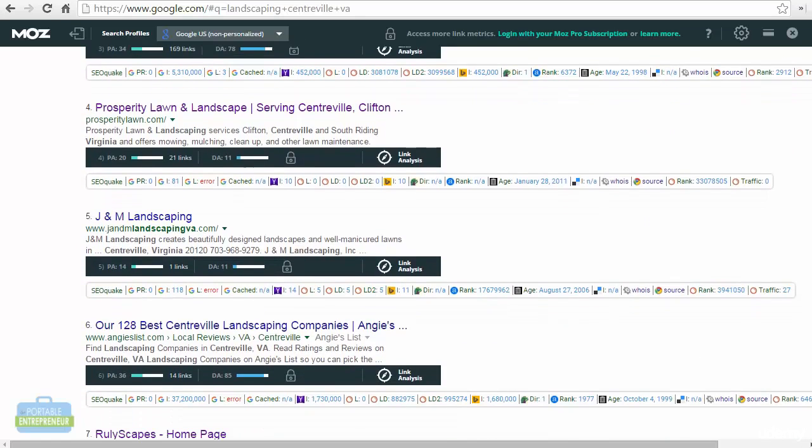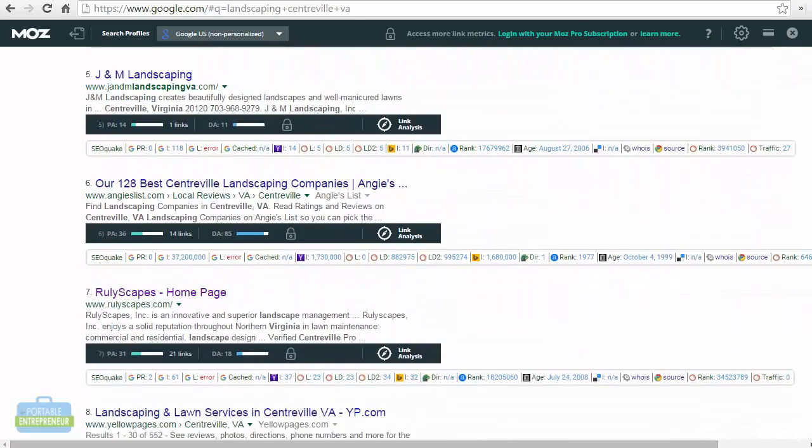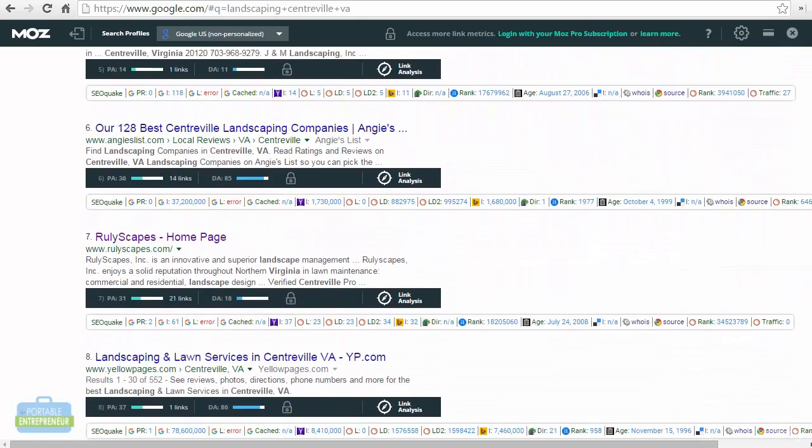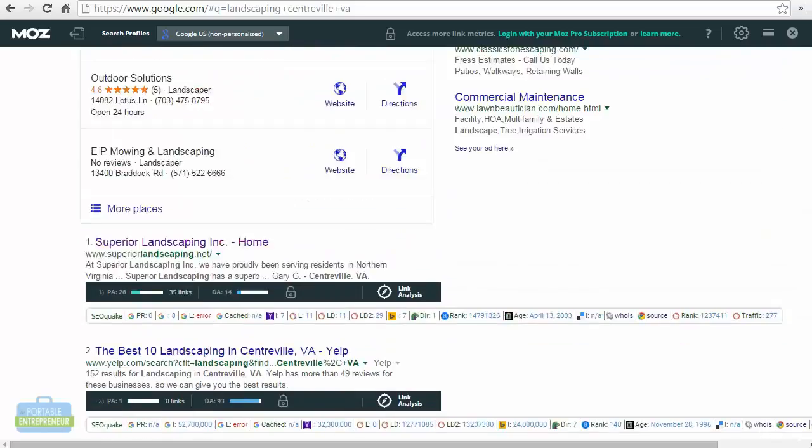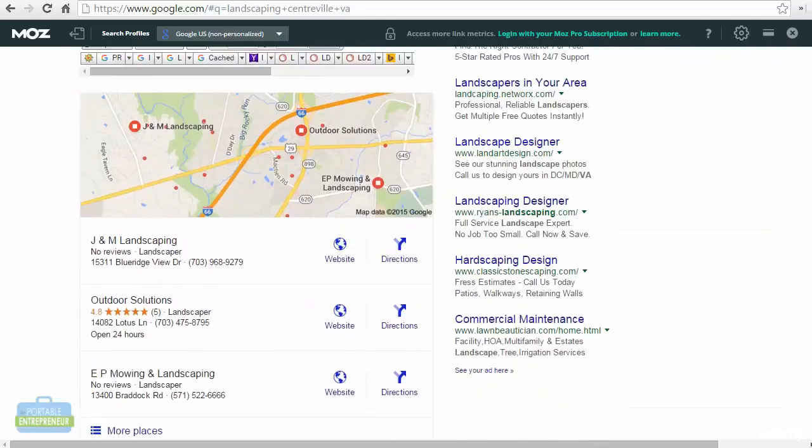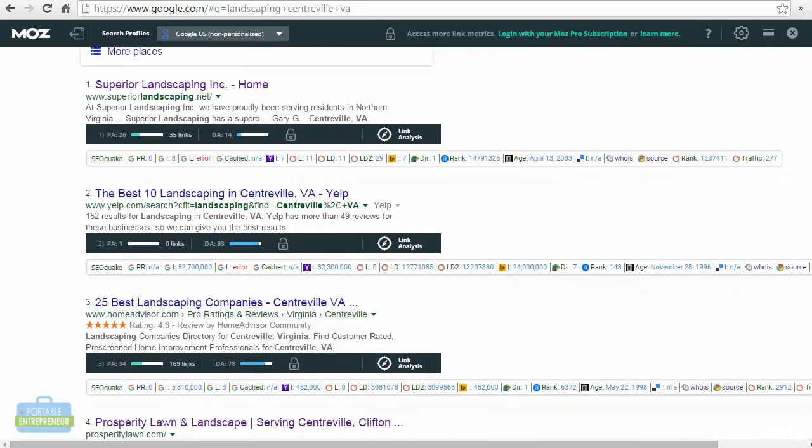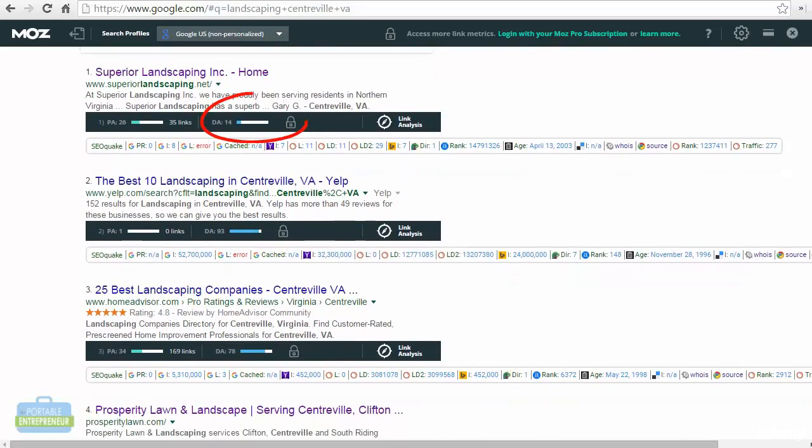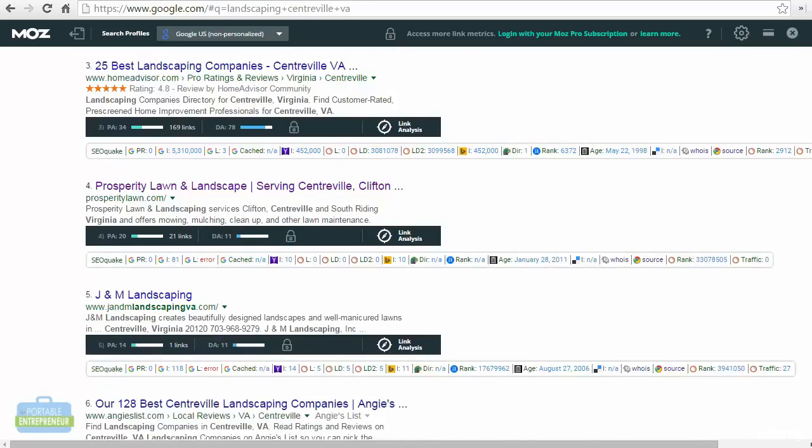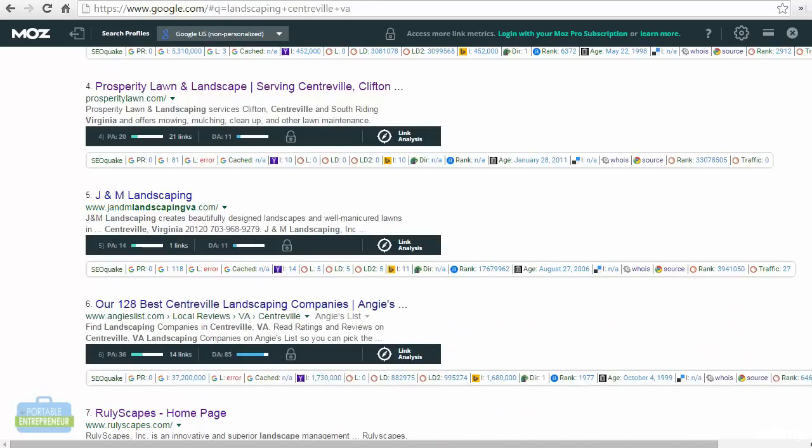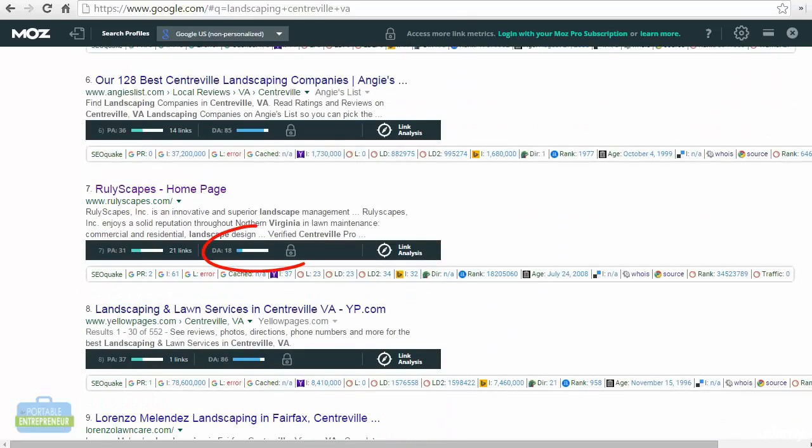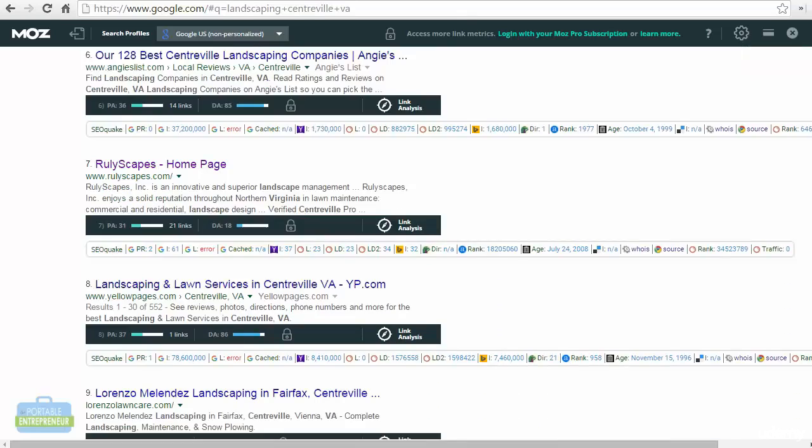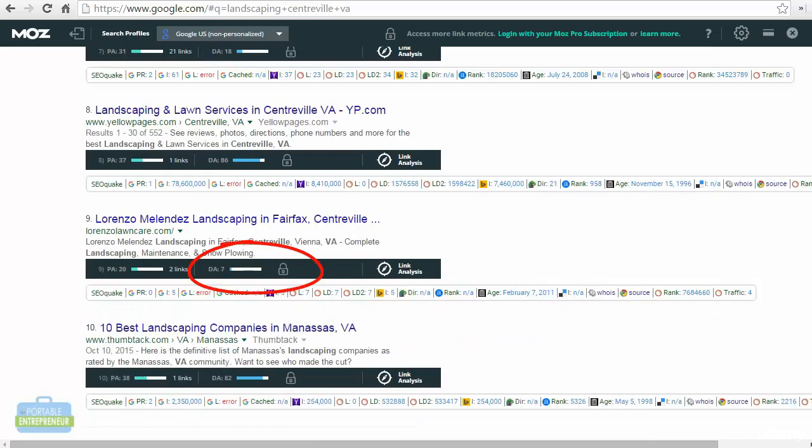Also, if you see like YouTube, for example, they have a domain authority of 100. Obviously, they're owned by Google. Yellow pages, 86. But when I'm looking at some of the business domain authorities, I see 14. Going down to Prosperity, I see 11. Down some more, I see another 11. We have an 18 here. Lorenzo has 7. So you can see they're relatively low domain authorities.